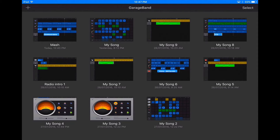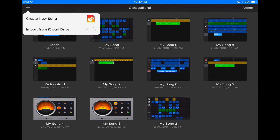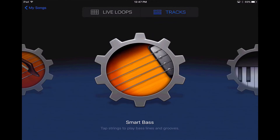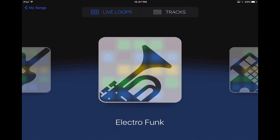I'm just going to press the plus button up in the top left-hand corner and create a new song. You'll have the choices up the top when you open GarageBand to either have a track or a live loop, and I'm going to choose a live loop.